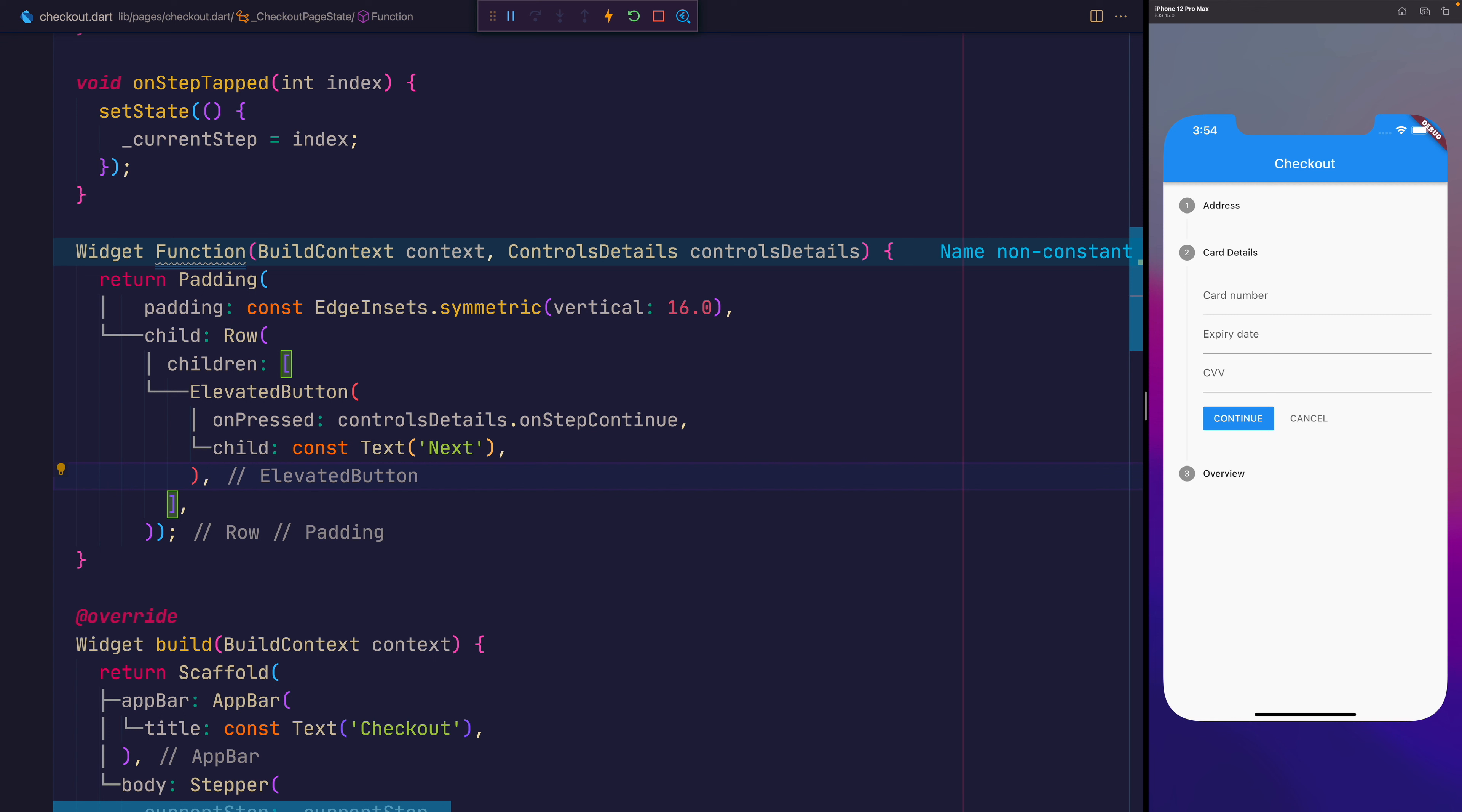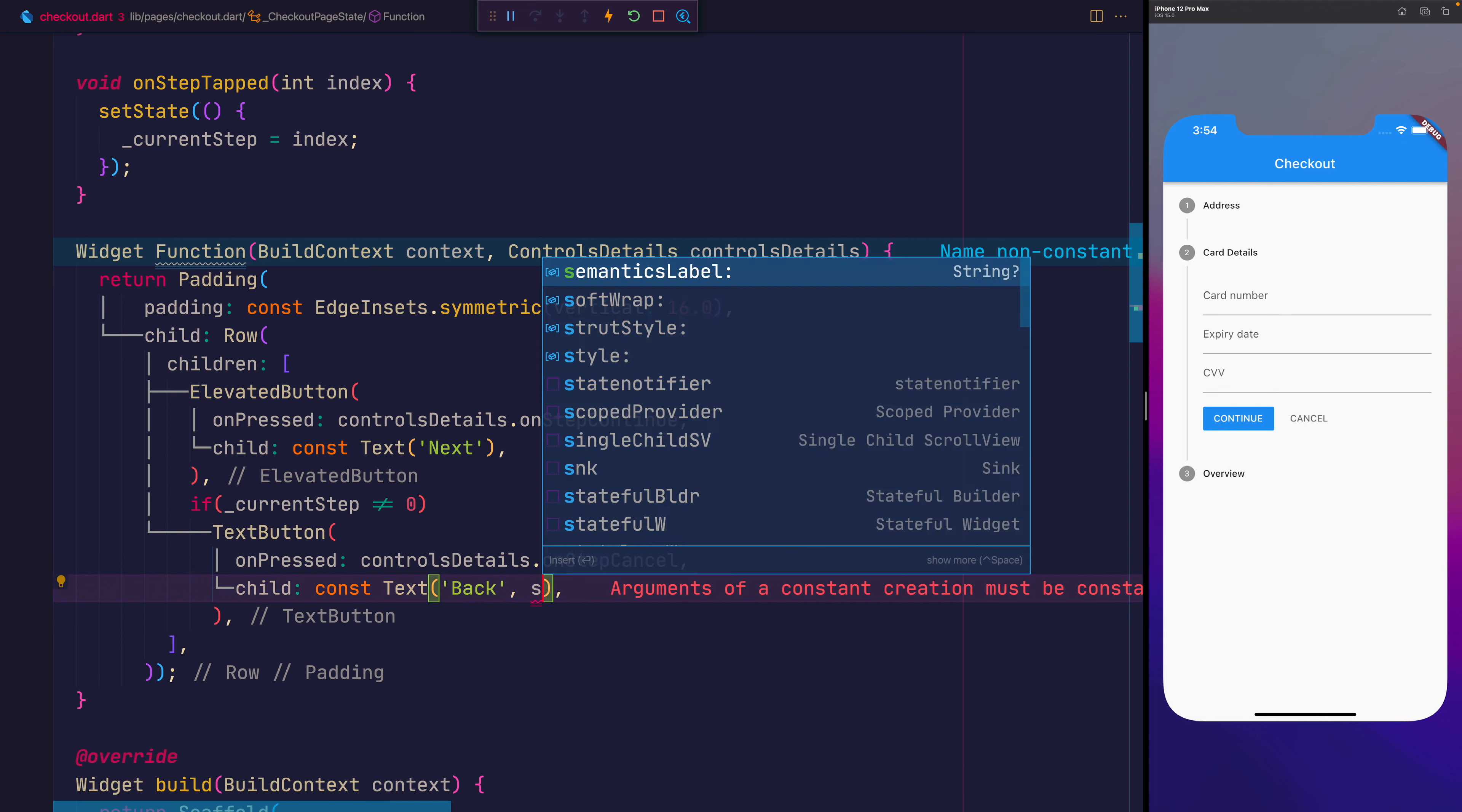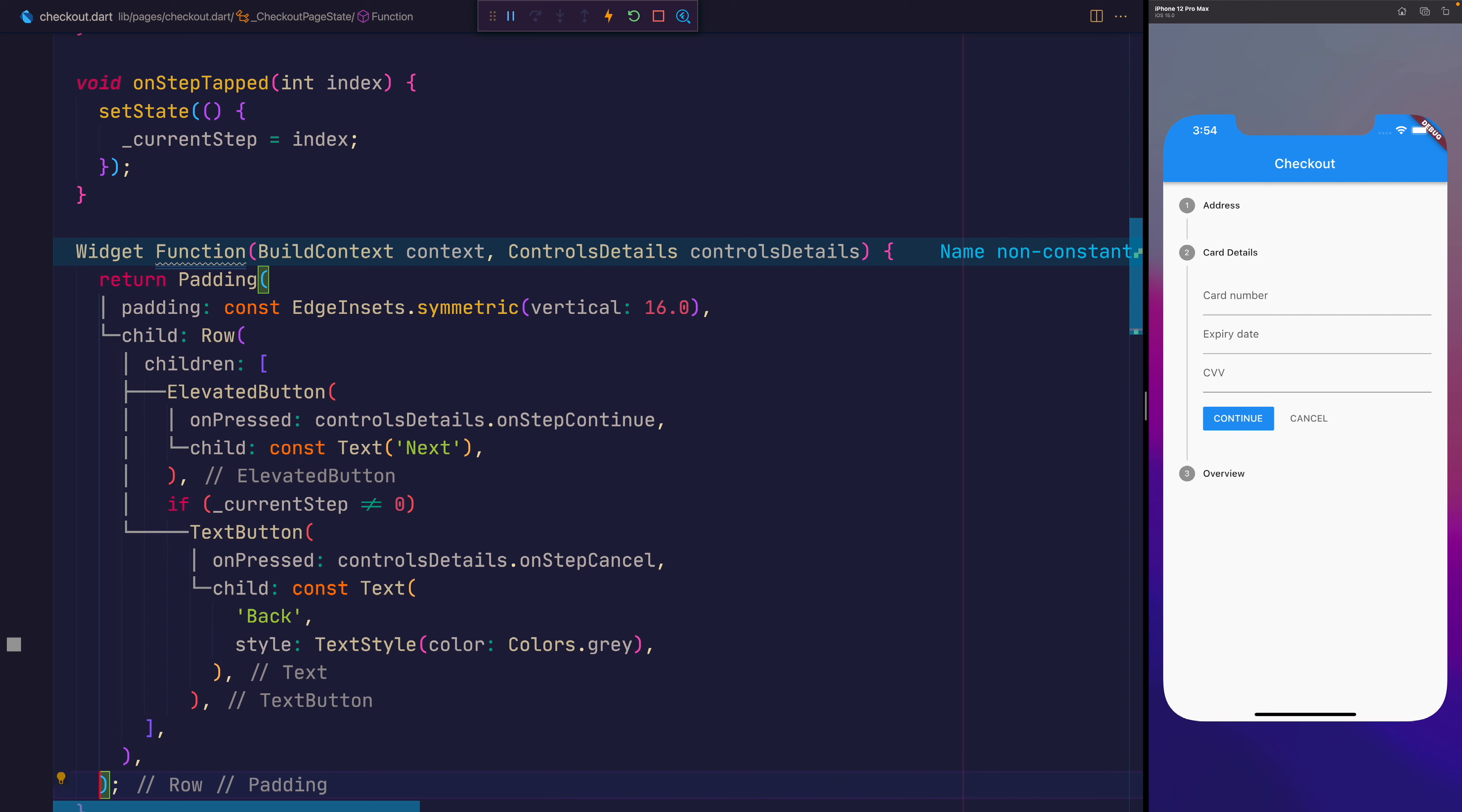Perhaps also then we want to hide the back button if we're on the first step. So it would only make sense that if you can't go back, let's not show that to the user. So we'll add an if statement here that says if the current step is not zero, then let's show a new button. This time I'm going to make it instead of elevated, we'll say text. And for that text button, we'll give it the onPressed of the controlsDetails.onStepCancel with the style equal to TextButton.styleFrom color Colors.grey. So this will give us a gray button that says back, but it won't appear for that first step.